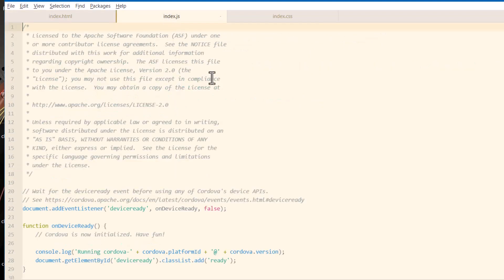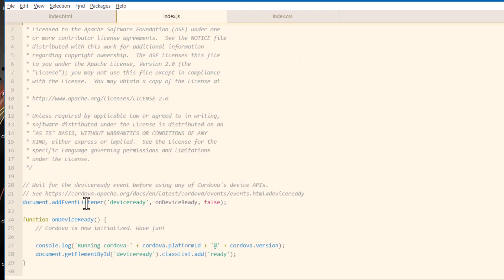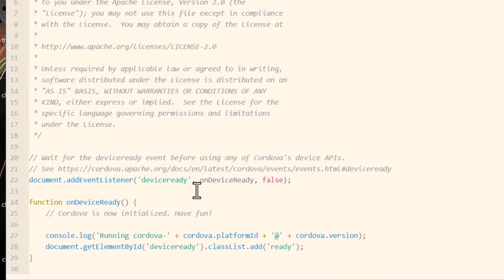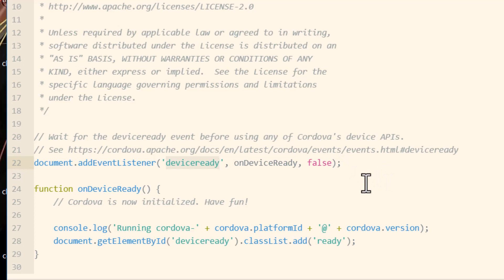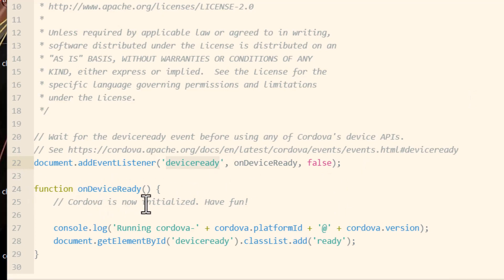So take a look at index.js. And what's happening here is you have an event listener for device ready, which is similar to your window.load event on the web. It just makes sure that everything is ready to be accessed. And you can see it says down here function on device ready. Cordova is now initialized. Have fun. And you don't need any of this code that's inside of that function.